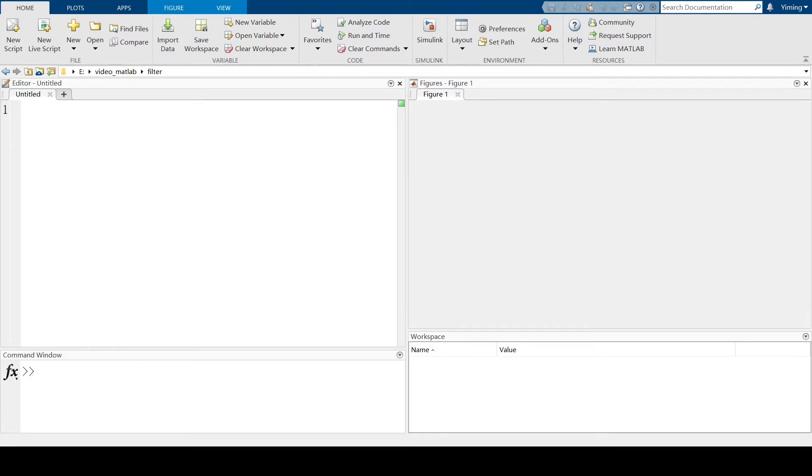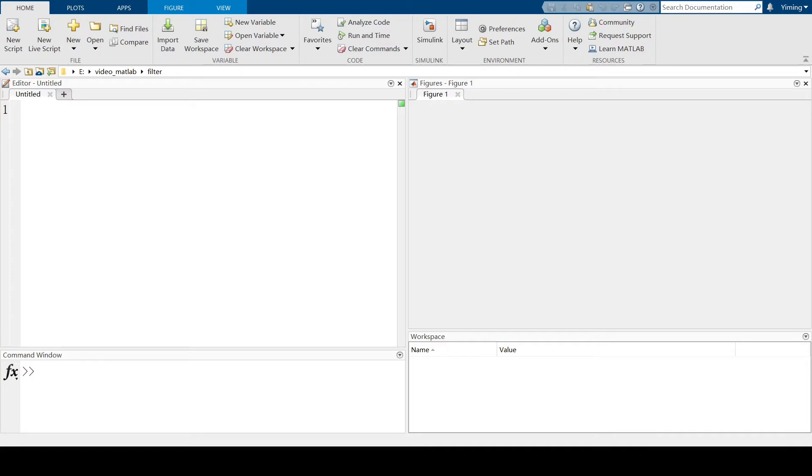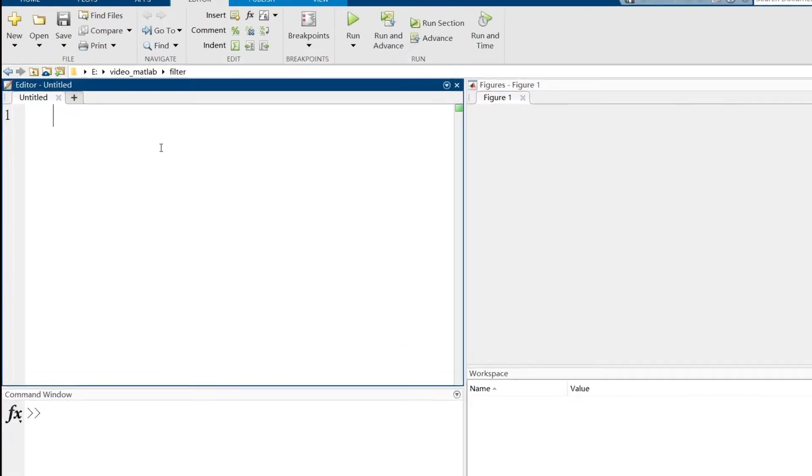Firstly, I want to introduce the Gaussian filter. If you watched the previous video about edge detection, I have used the Gaussian kernel for noise removal. The Gaussian kernel is a kernel with the shape of a Gaussian curve, or you may call it normal distribution. In MATLAB, finding a Gaussian kernel is very easy.